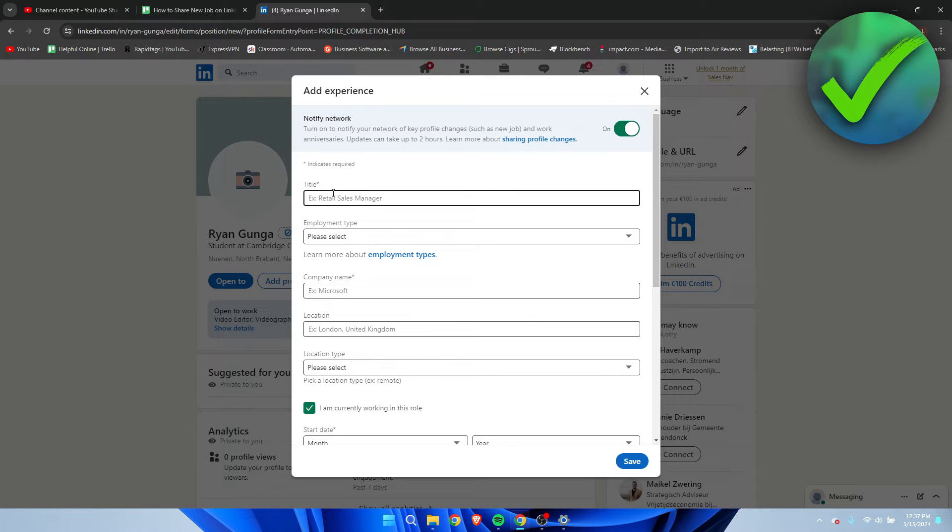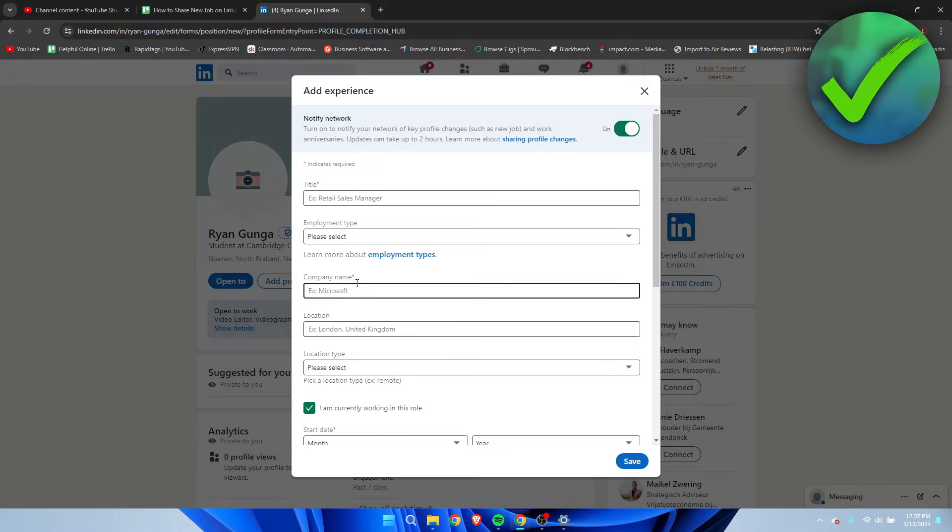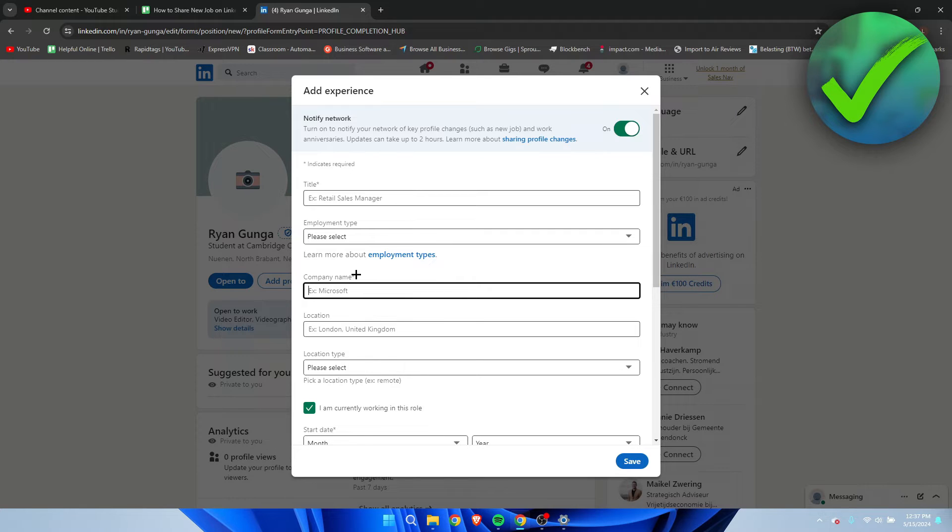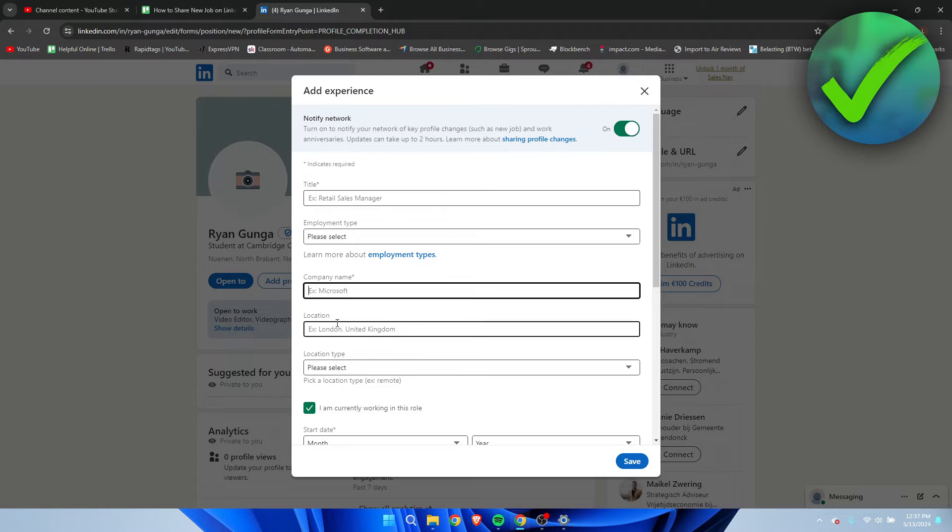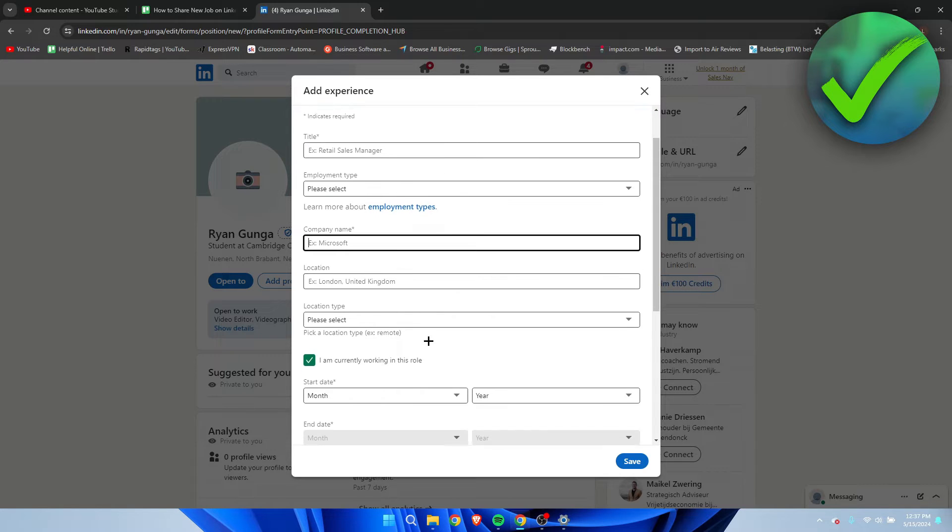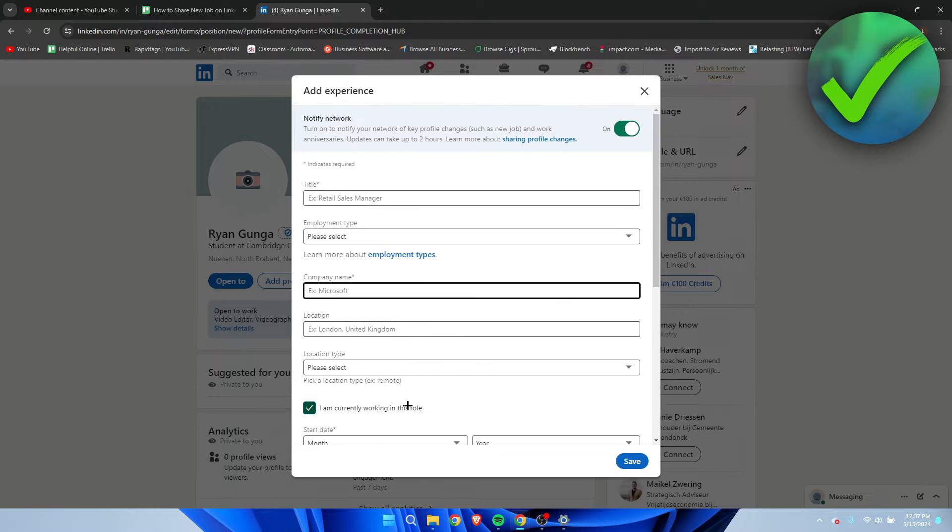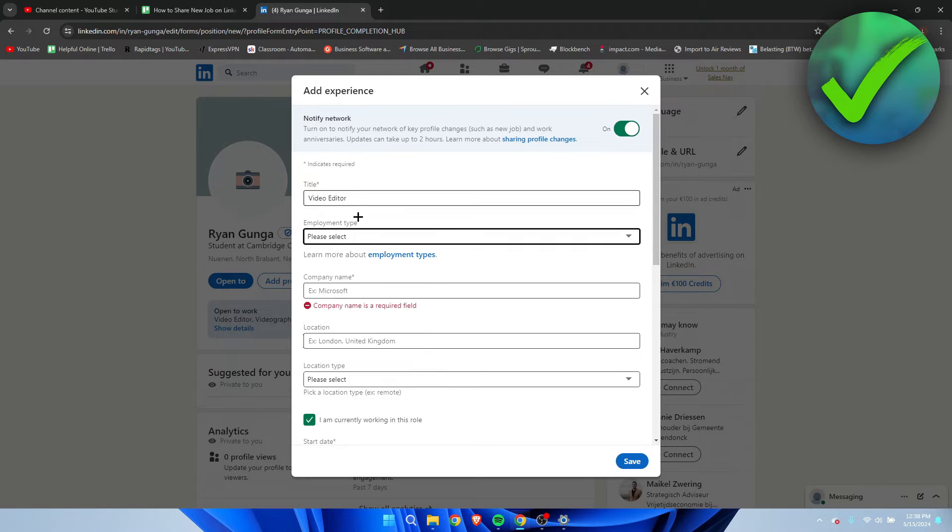But here you have to enter the title, your employment type, your company name. Location is optional. All of the things with this little star over here you have to fill in, but the other ones are optional. And you have to fill everything in here. So I'm going to fill most of this stuff in.